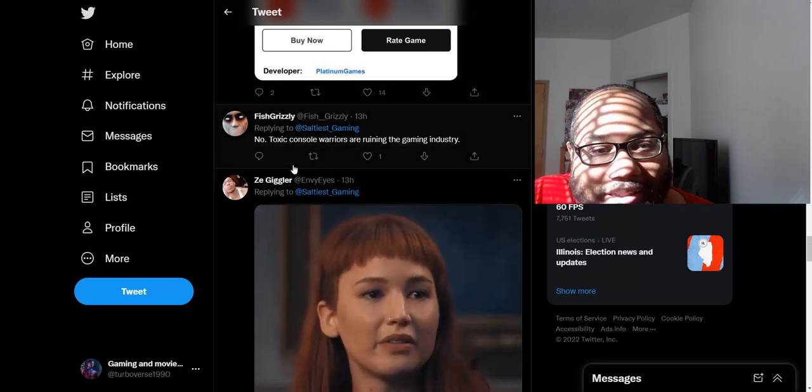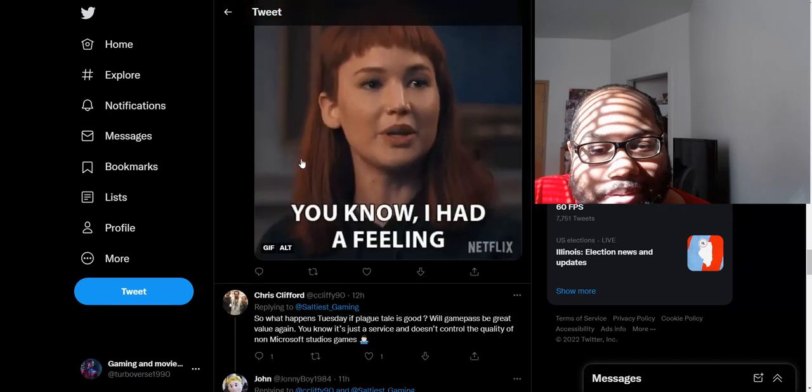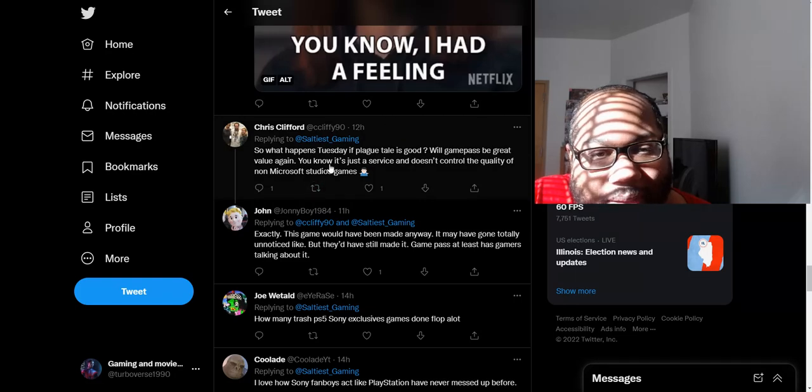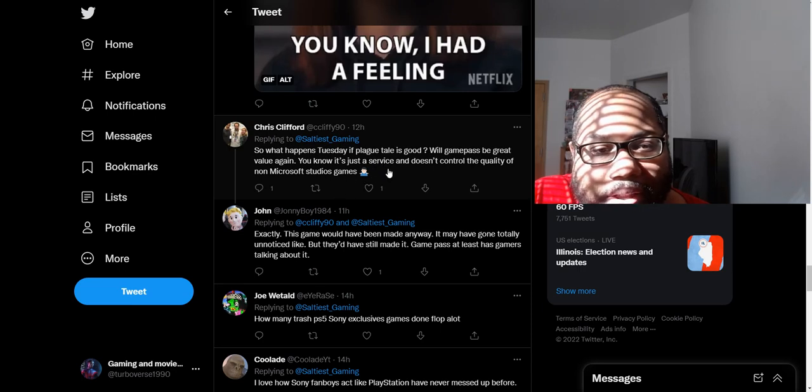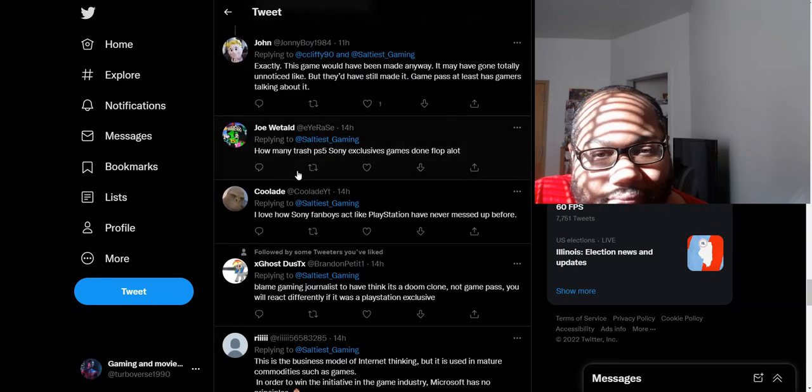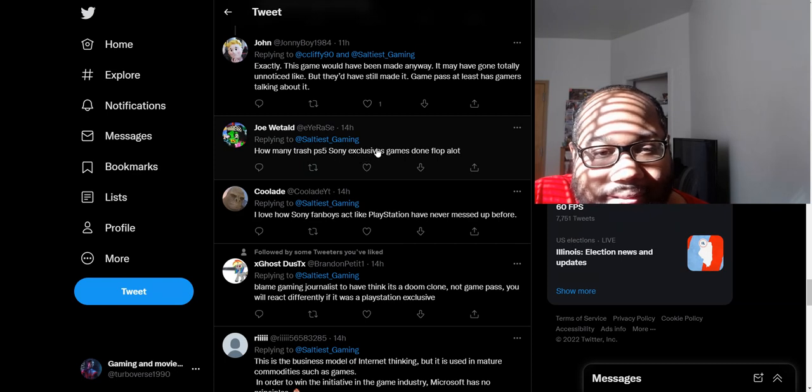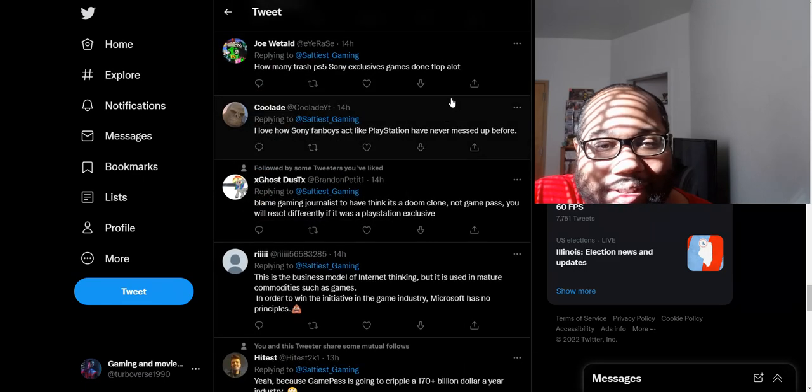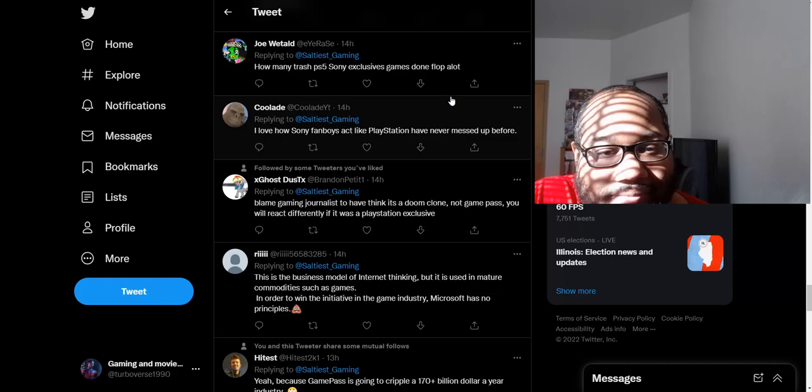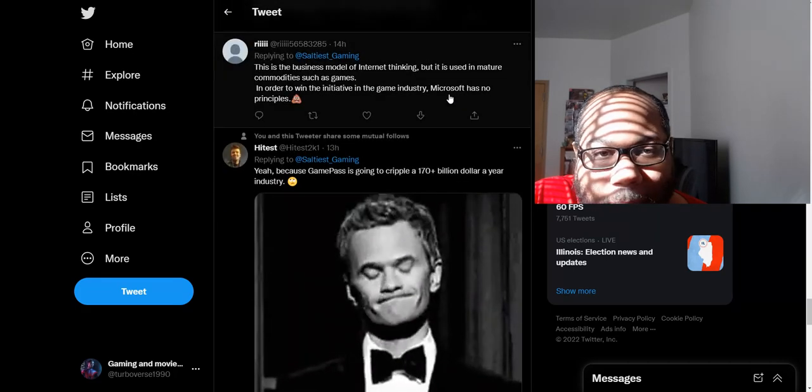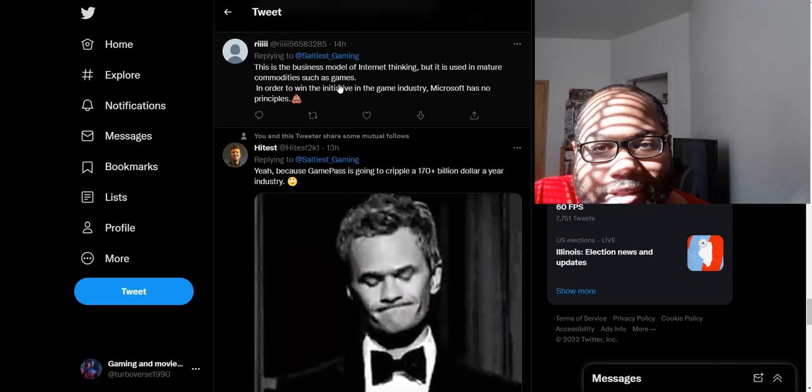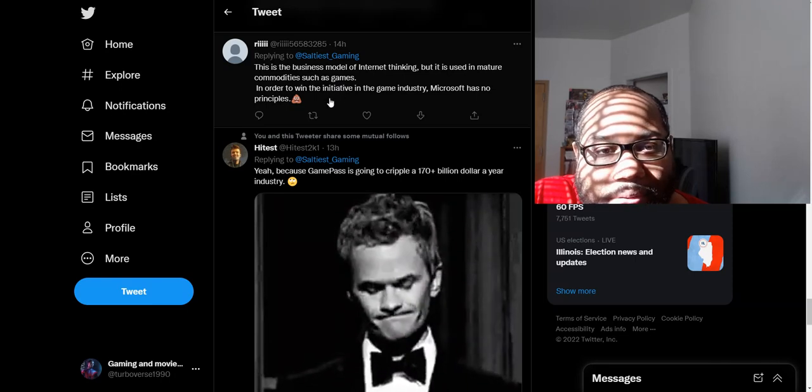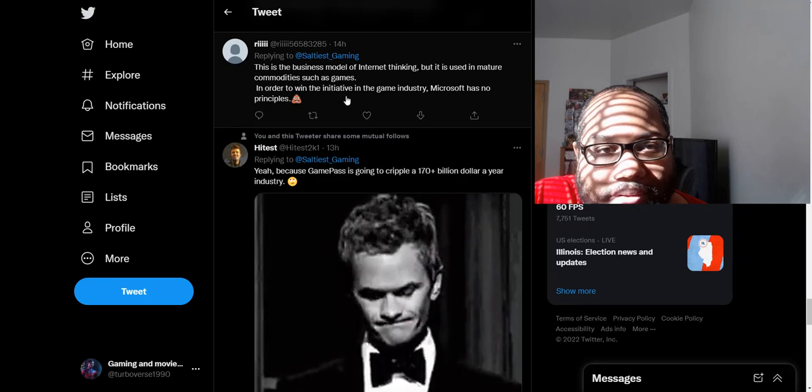Then he says, no, the toxic console warriors are ruining the gaming industry. So what happens Tuesday if Plague Tale is good? Well, Game Pass would be great value again. You know it's just a service and doesn't control the quality of non-Microsoft Studio games, right? How many trash PS5 Sony exclusive games don't flop this year alone? They don't talk about the bad Sony games that come out. It's like the only ones that are really good ones. The ones that do really well on Metacritic. This is the business model of internet thinking. But it's used in mature commodities such as games. In order to win the initiative in the games industry, Microsoft has no principles.